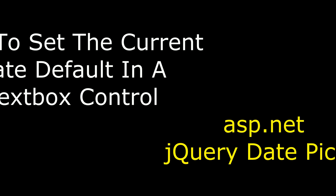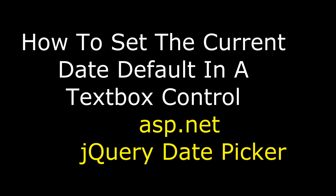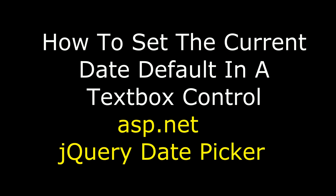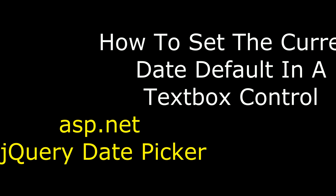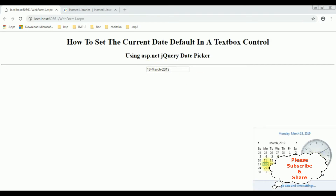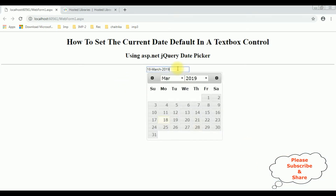Hello friends, welcome to my channel. This is Charan. In this video I will show you how to set the current date as a default in a textbox control using ASP.NET jQuery datepicker. Notice here we got the current date — today's date is 18th March 2019. We also notice we got the month and year option in this date calendar.